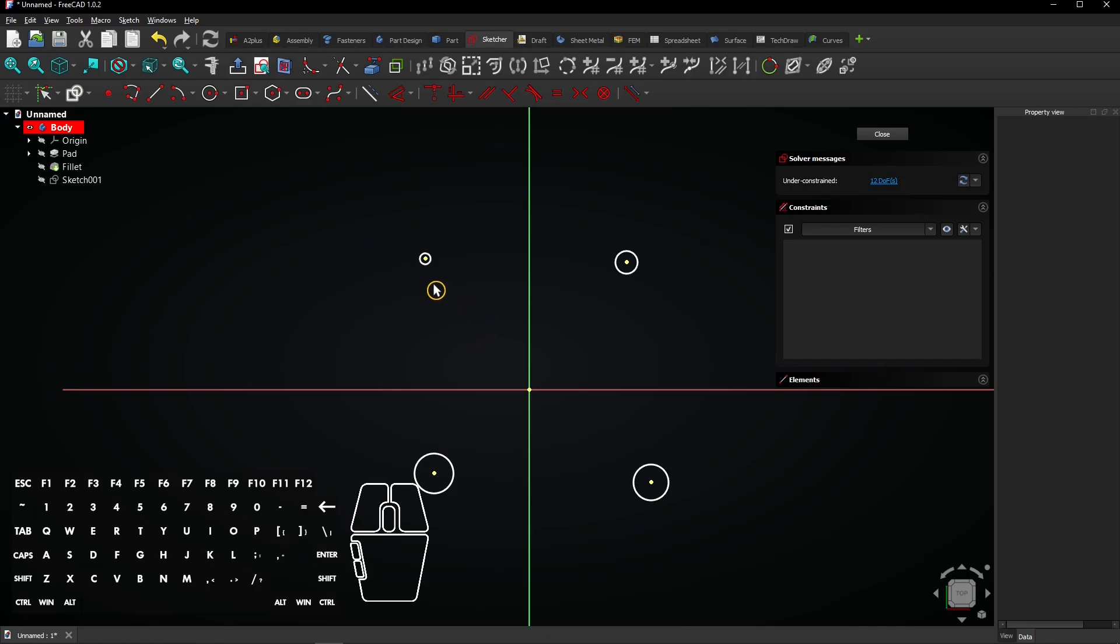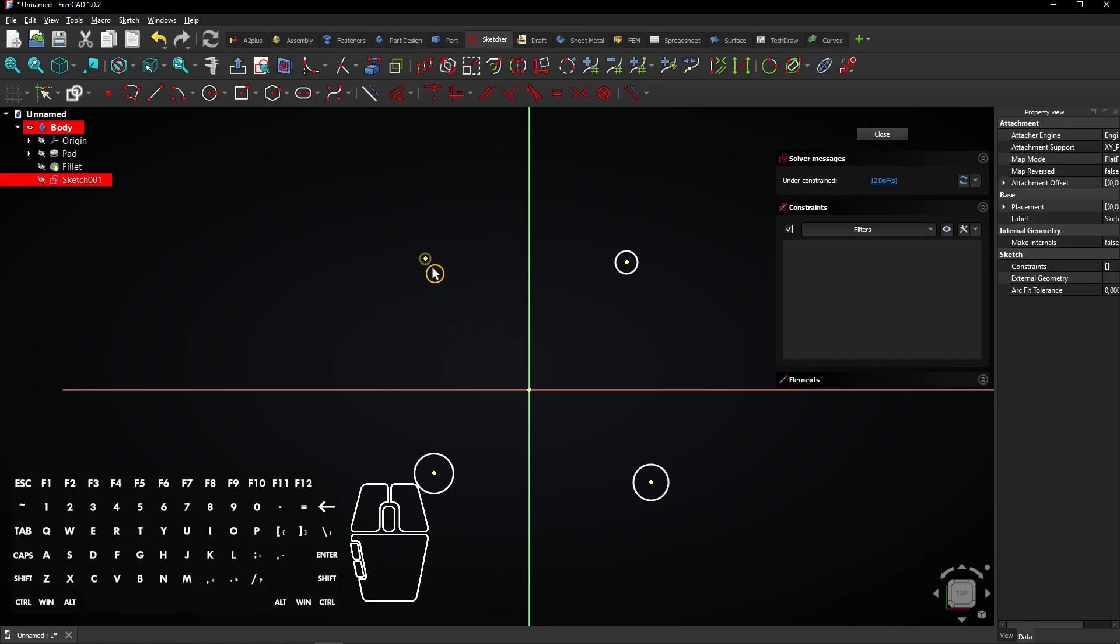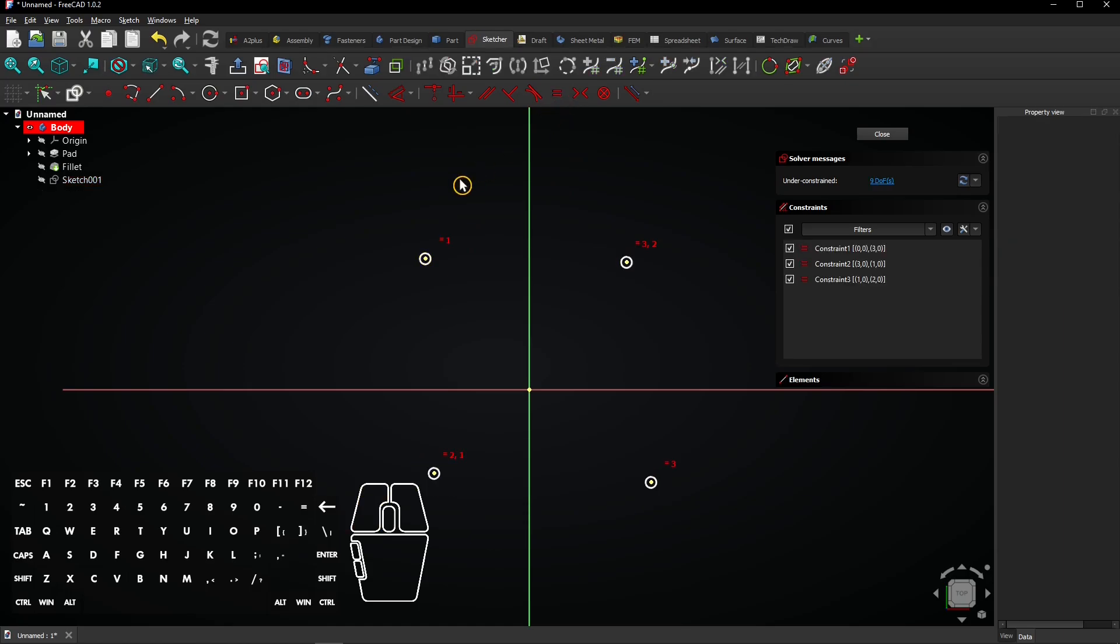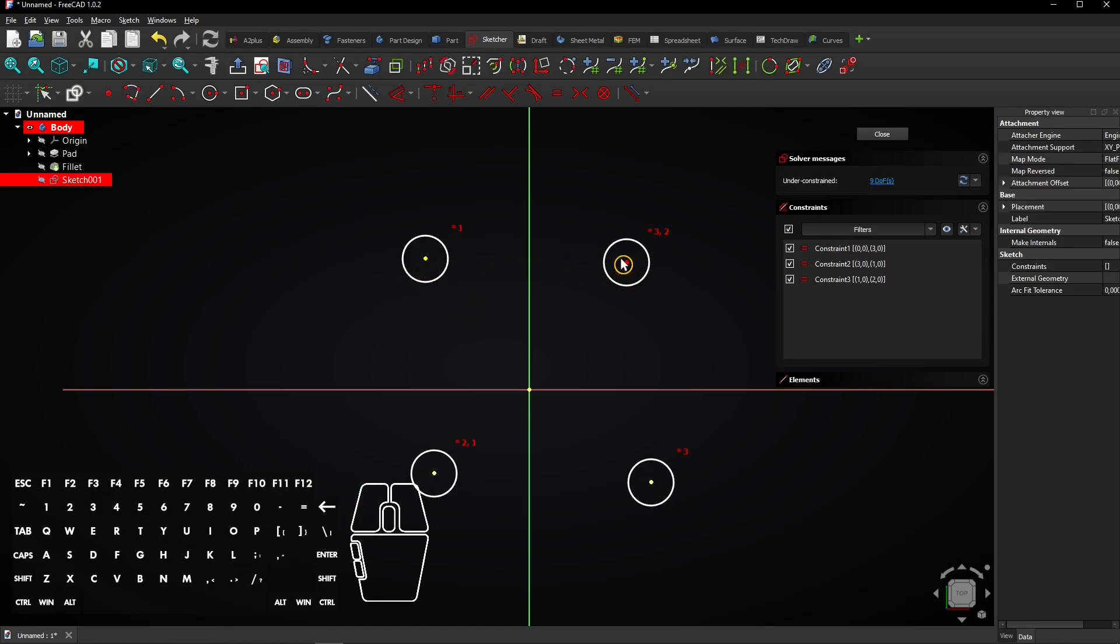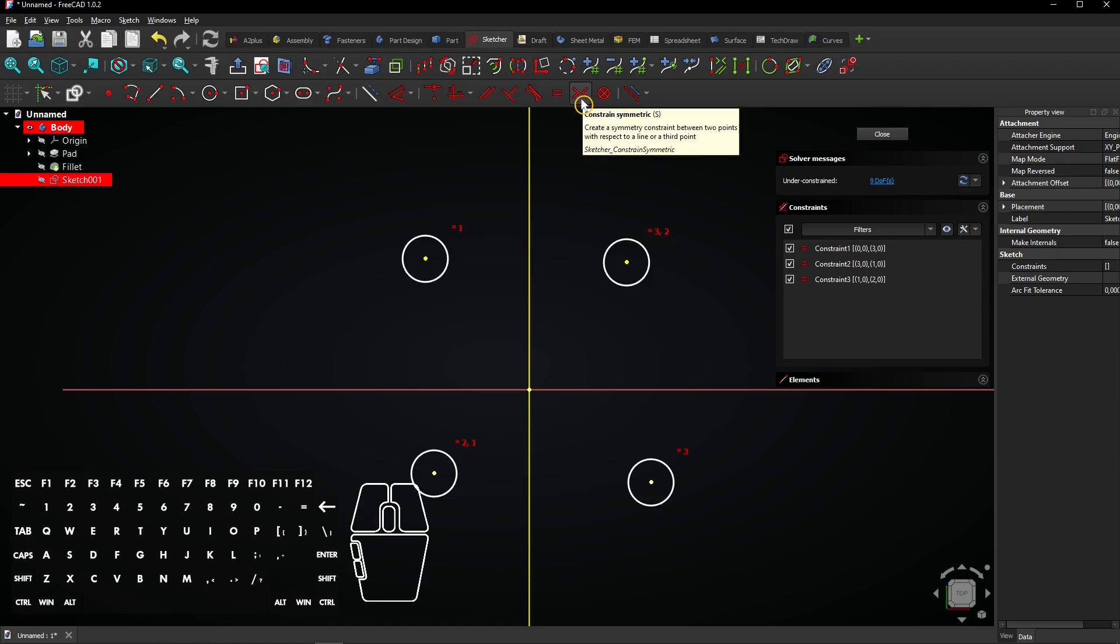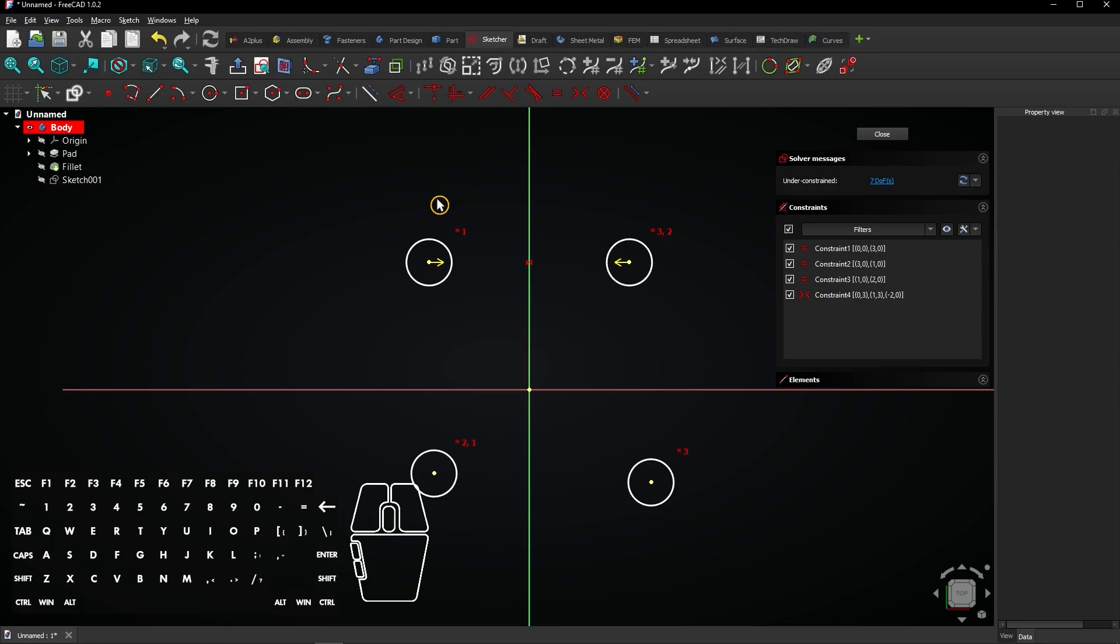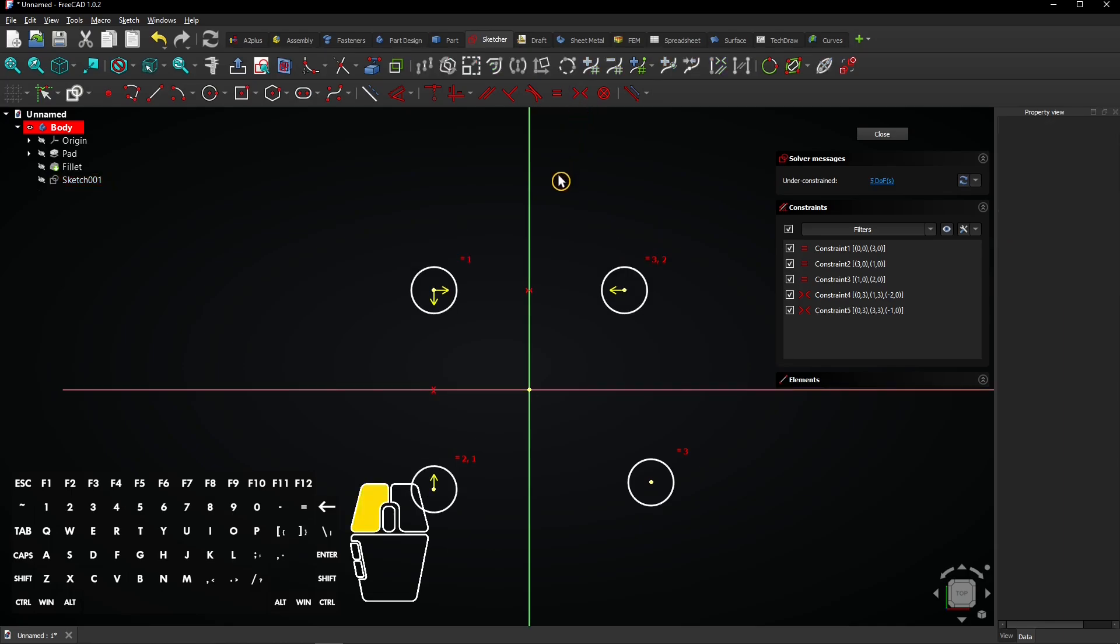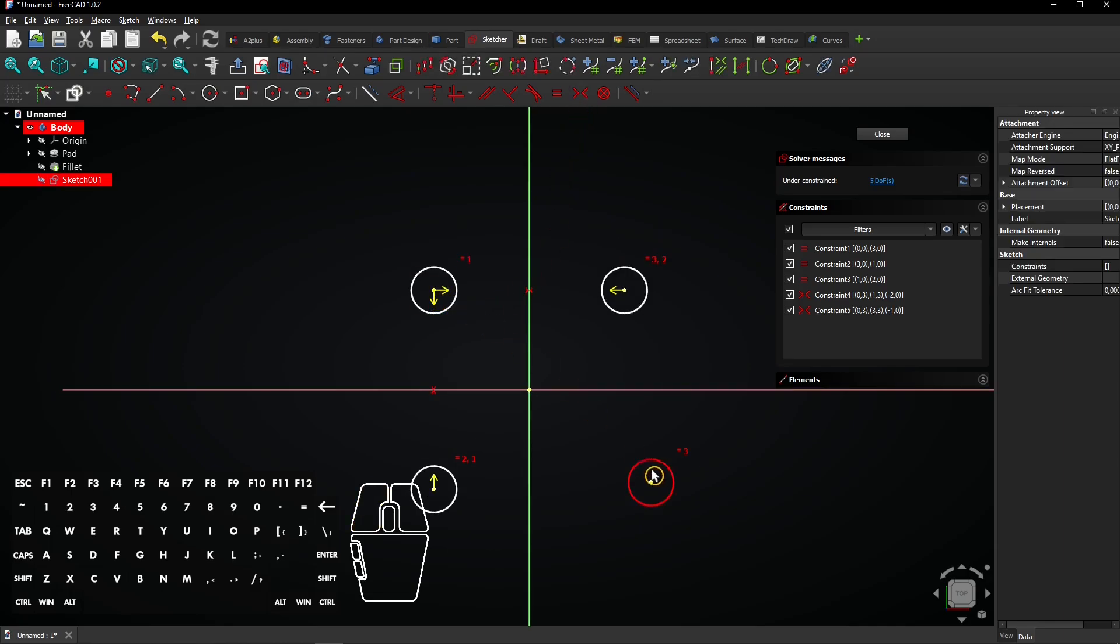You can select all circles and make them equal if you want. This is not necessary with creating holes because the diameter will be defined later. Make sure not to select any center point when making them equal. Select these two center points and finally the vertical axis. Then create a symmetrical constraint. Do the same for these two circles but now with the horizontal axis. You can also do this over the origin with diagonally opposite circles.